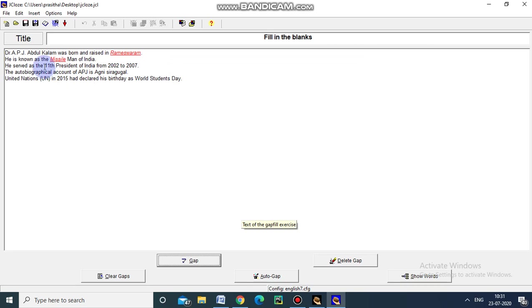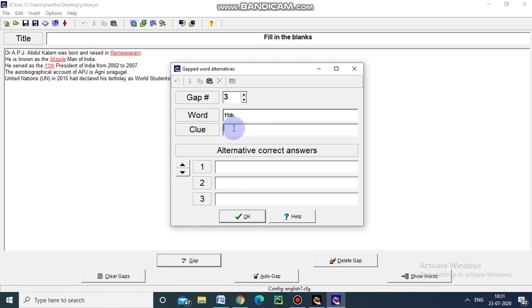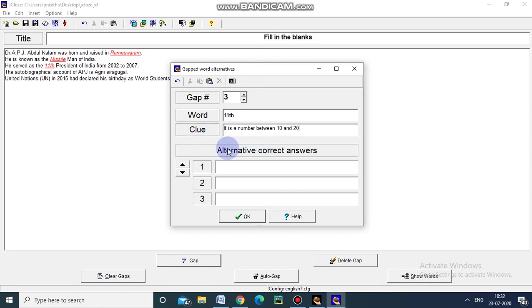And he was served as Dash President. And now I am creating gap. This 11. The clue is, if any clue, what kind of clue can we give here. It is the number between 10 and 20. This number between 10 and 20. Just I am giving.